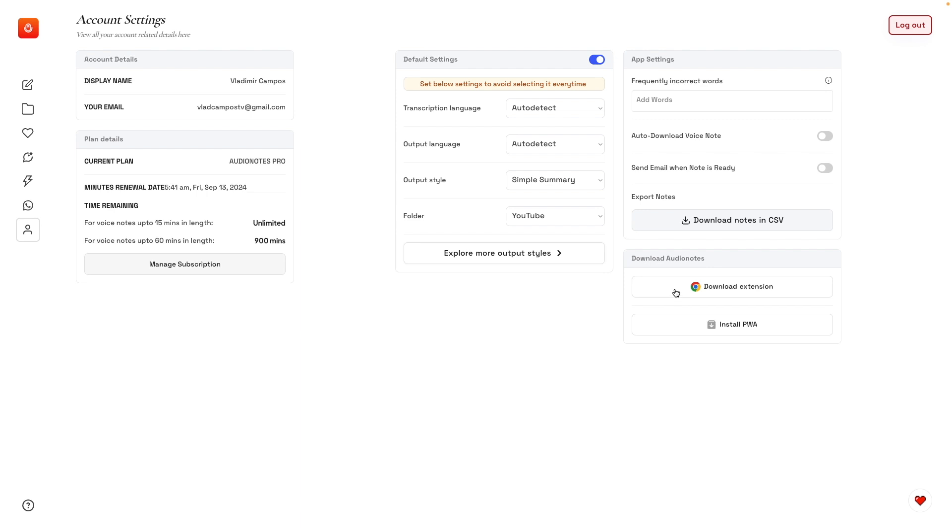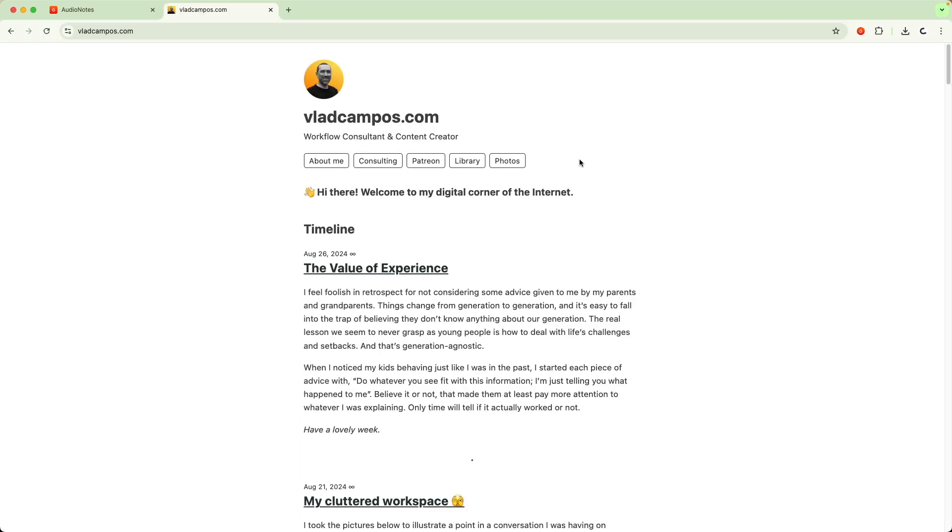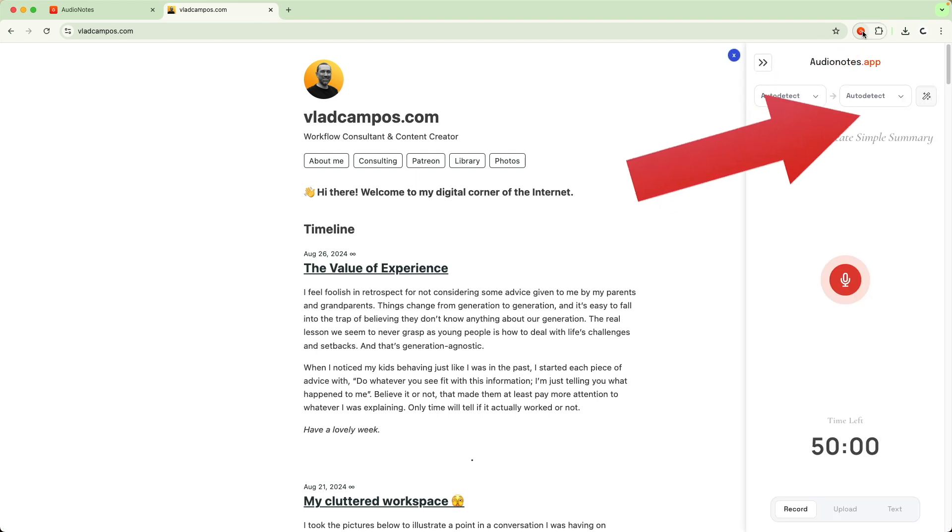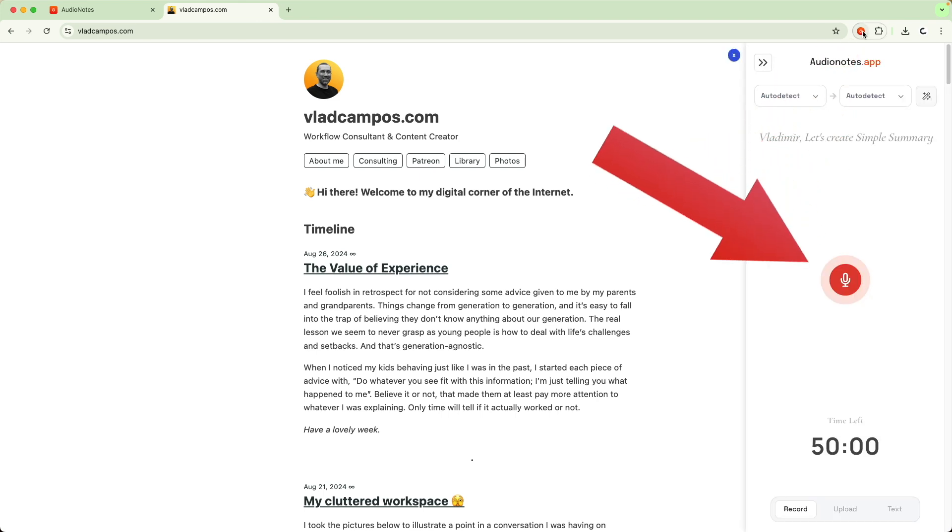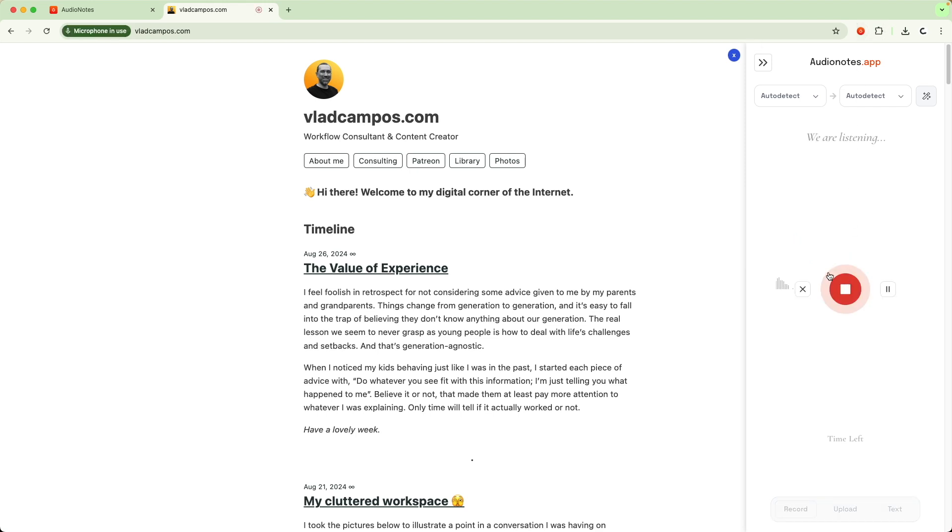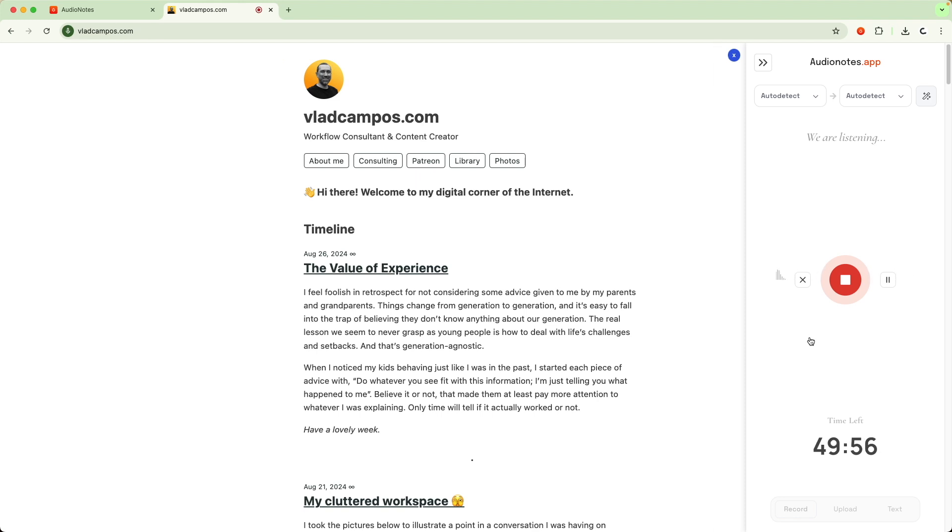Finally, there is another feature that I'd like to share with you: the Chrome extension. If you are on a website and you want to record an idea, just click here and you see this little pop-up drawer. You can just click here and start recording your notes.